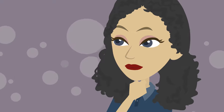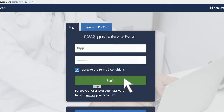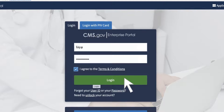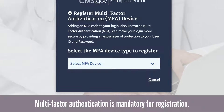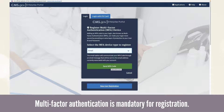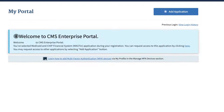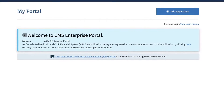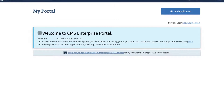So how do I request basic MACFIN access? You can request basic MACFIN access by using your user ID and password to log into the CMS Enterprise Portal at portal.cms.gov. The first time you log in, you will see a message instructing you to register for multi-factor authentication, which makes your account more secure by requiring a code sent to your email address or mobile device. After you register for multi-factor authentication, the system will open your MyPortal screen, where you can request access to MACFIN.